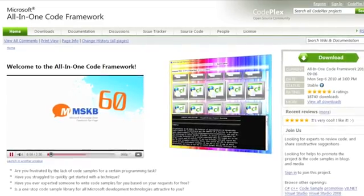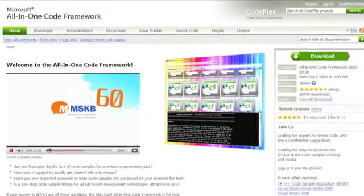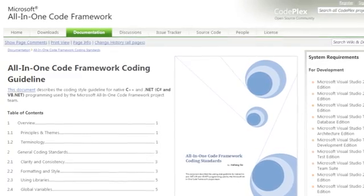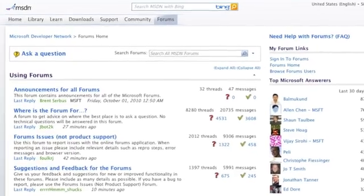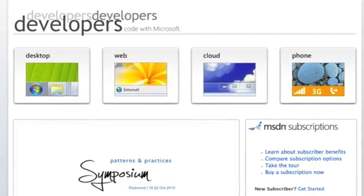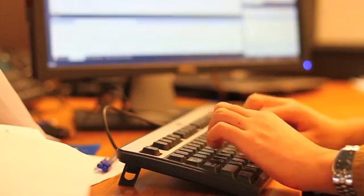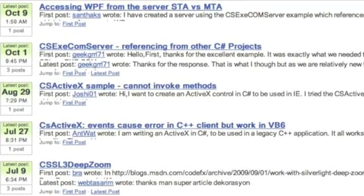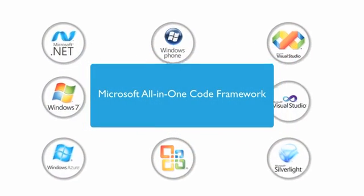The Microsoft All-in-One Code Framework is a free, centralized code sample library provided by the Microsoft Community Team. Our team listens to developers' aches and pains in MSDN forums, social media channels, and various developer communities. We write code samples based on developers' frequently asked programming questions and allow developers to download them with a short sample publishing cycle.